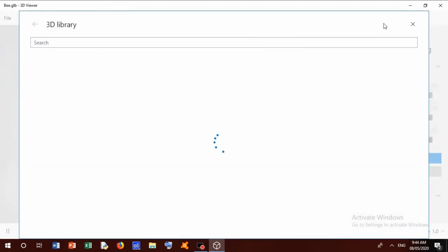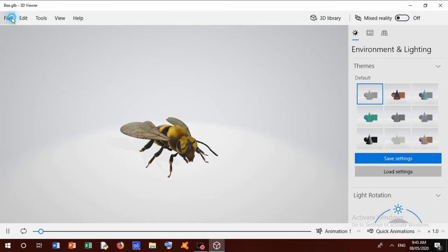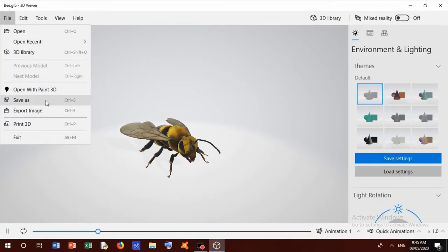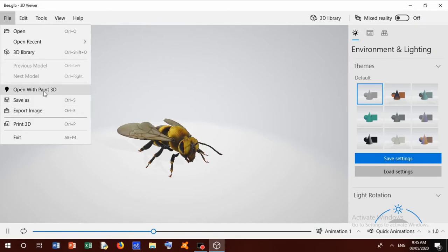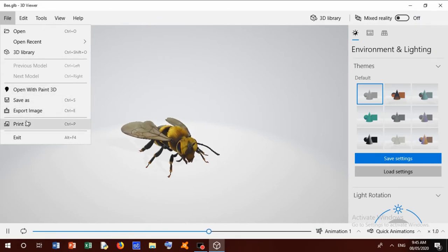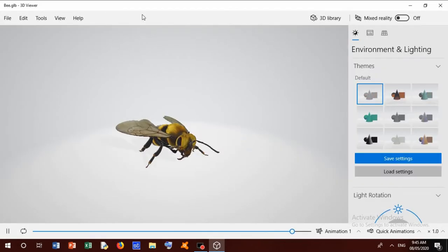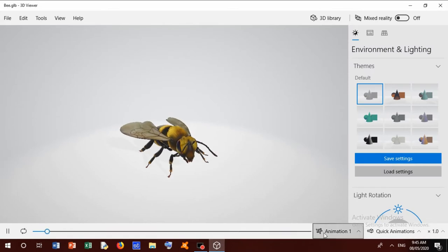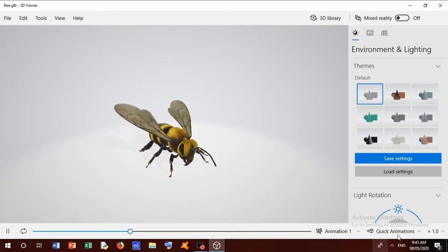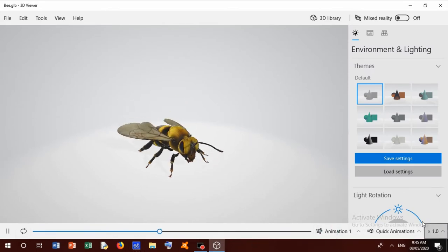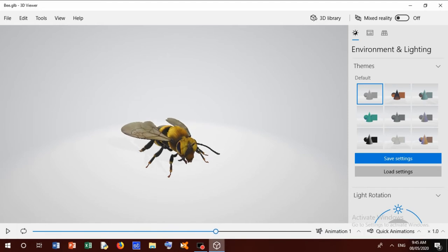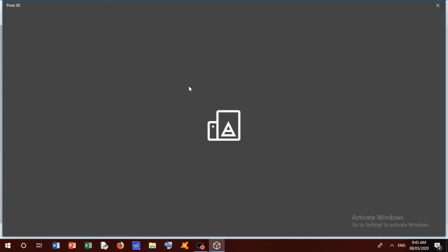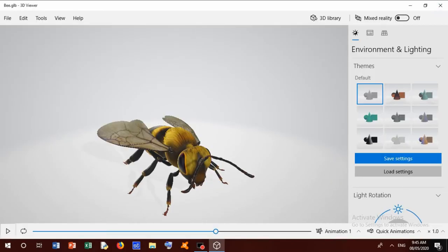We can open 3D Library and get anything to this home. We can open this bee into 3D Paint, and we can print this in 3D Print. There are many options. I can play and remove this. This is Print 3D. I don't want this because I close it.